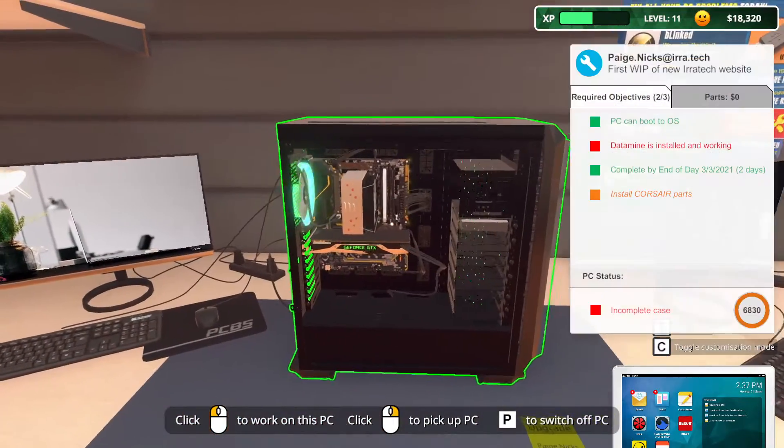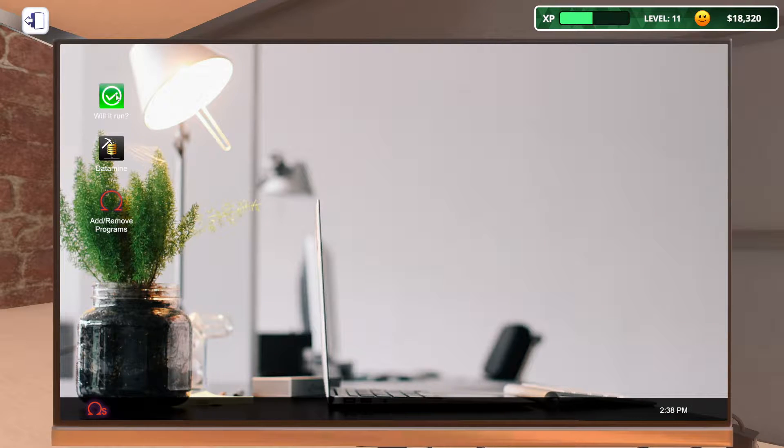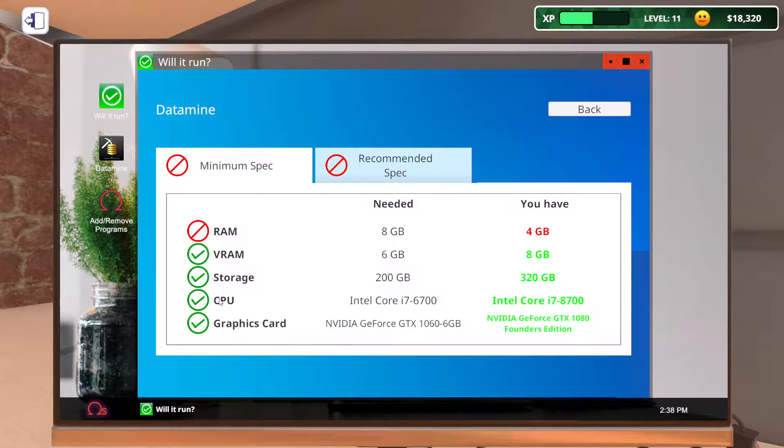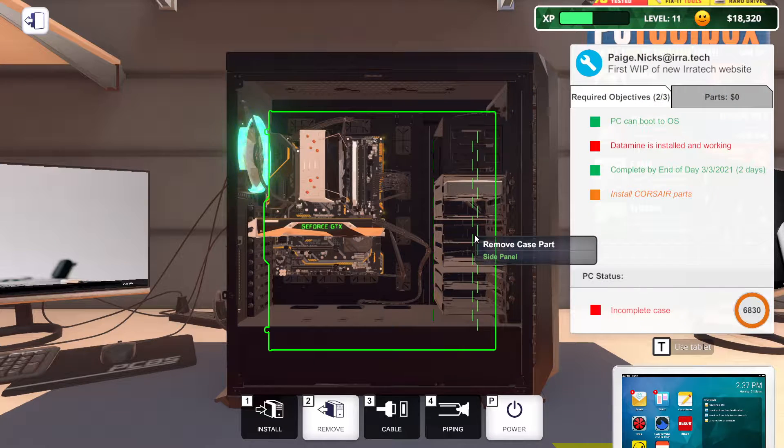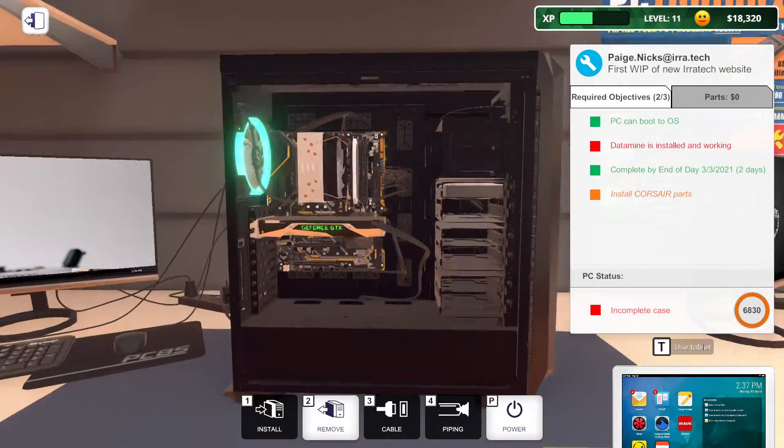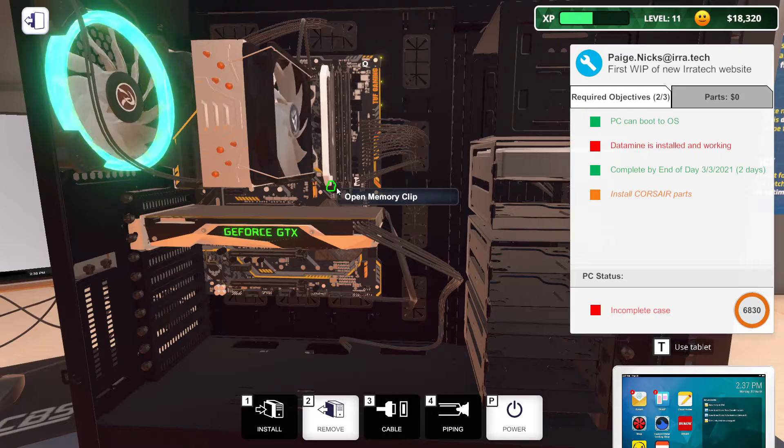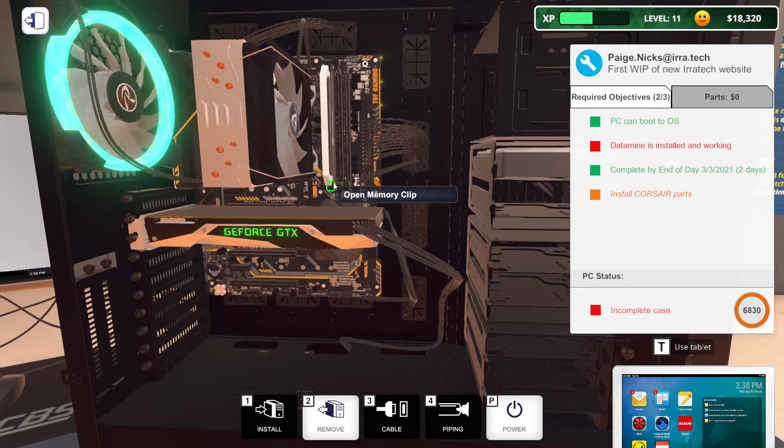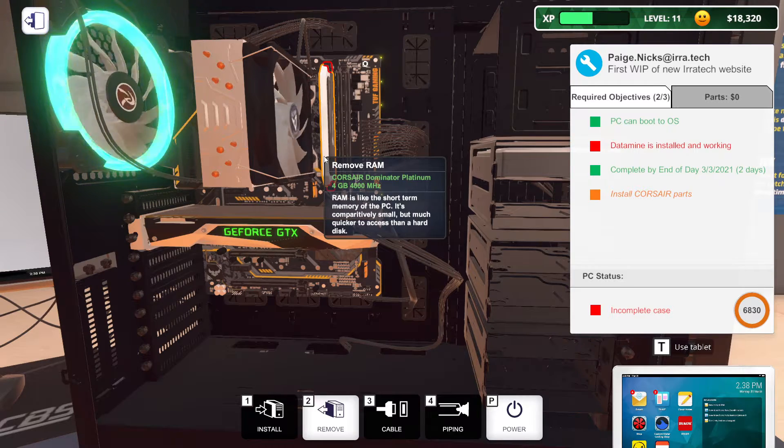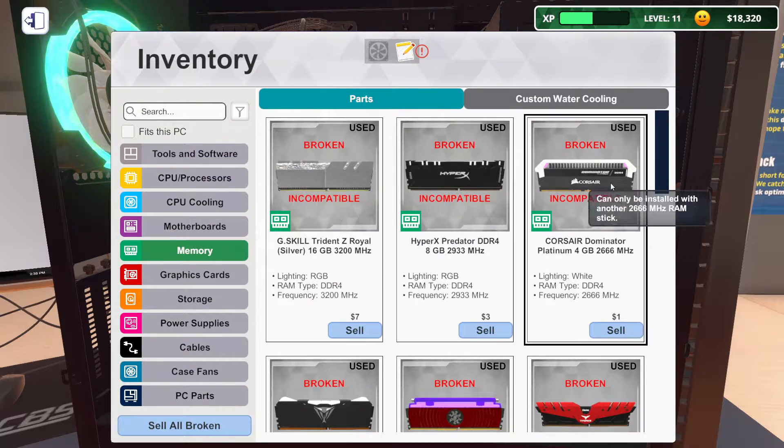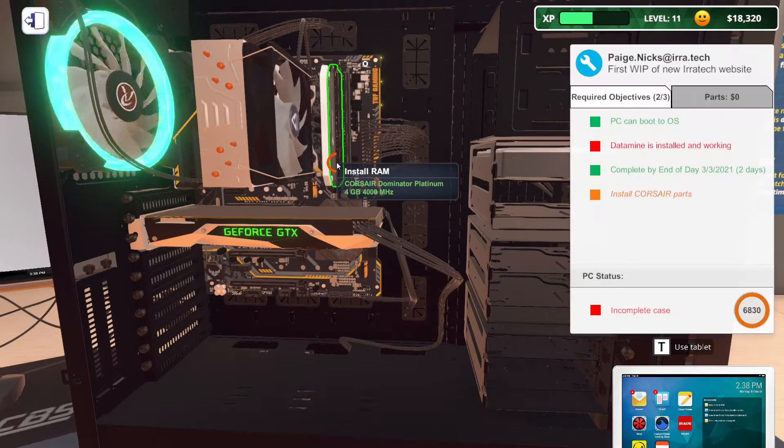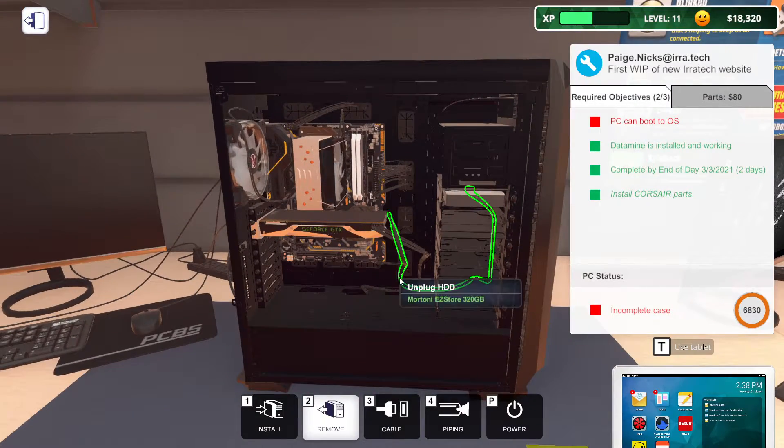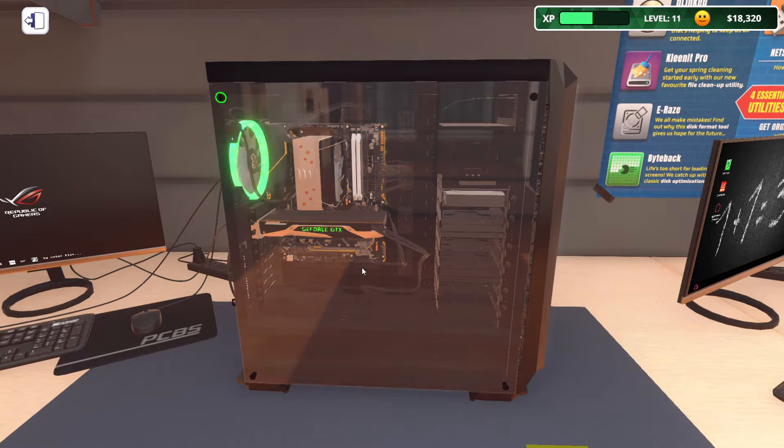So in here, what do we have to do? We need to do the data mine. And if you remember, we need to figure out why data mine won't work. It's because we need 8GB of RAM, which is not hard because they also want Corsair parts. So I think we should be able to open this one and we should have a Corsair Dominator 4GB. There we go. And that is all. We need to fire it up again. Put the case back on.